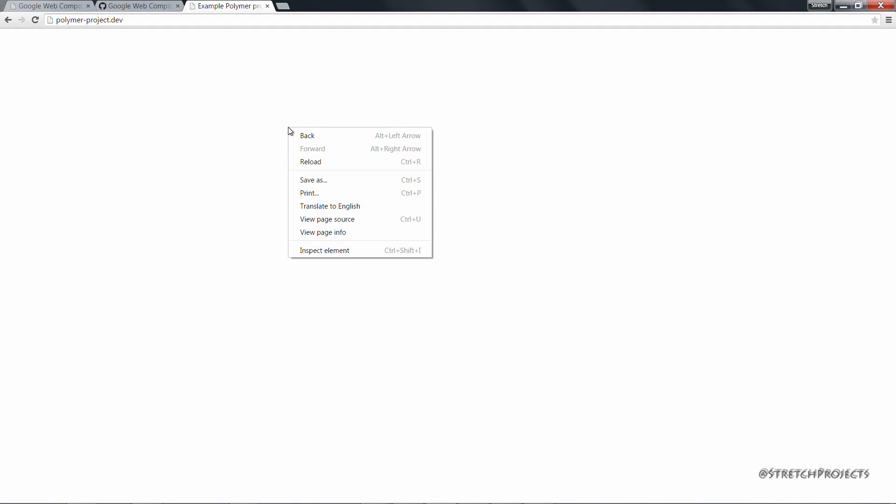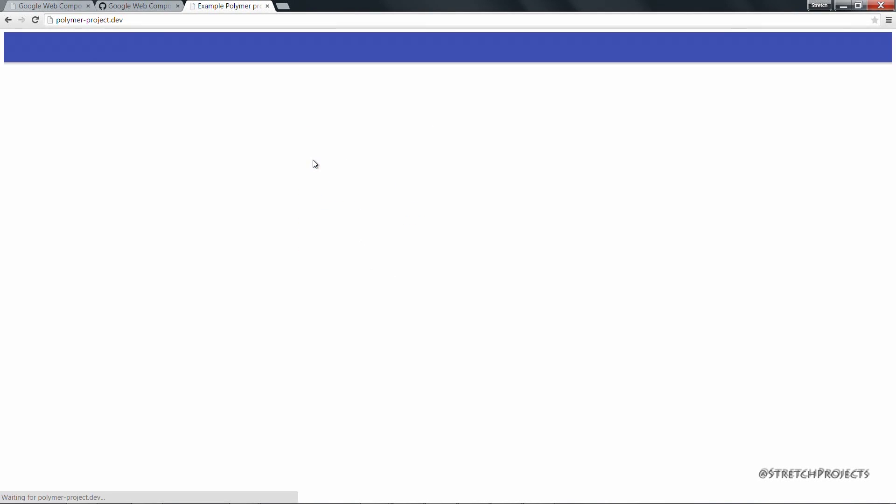So if we save that page and head back to our browser and refresh, we can see that we have this element. Although our content isn't displaying as we would expect it to.